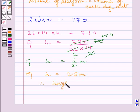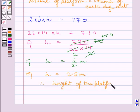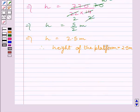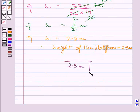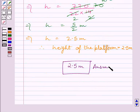So, height of the platform is equal to 2.5 meters. This is our required answer. Hope you understood the solution. Take care and have a nice day.